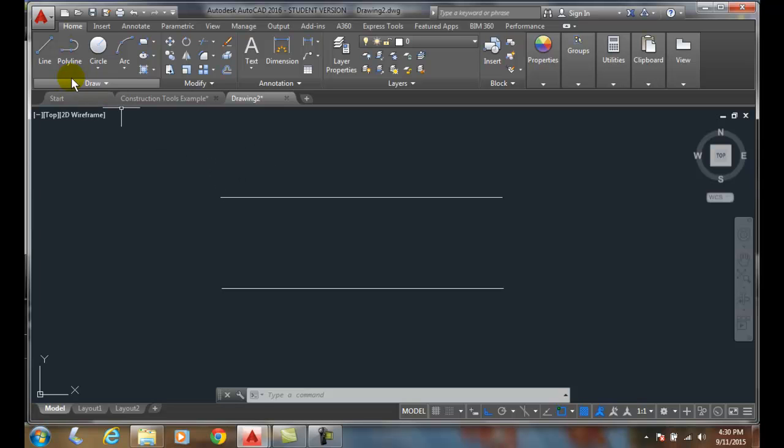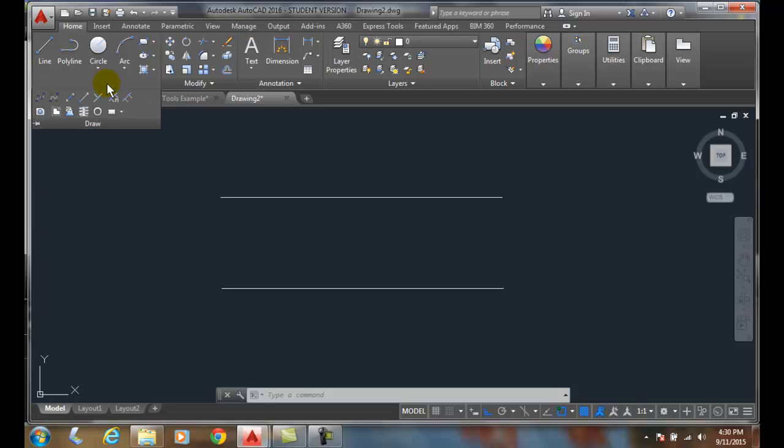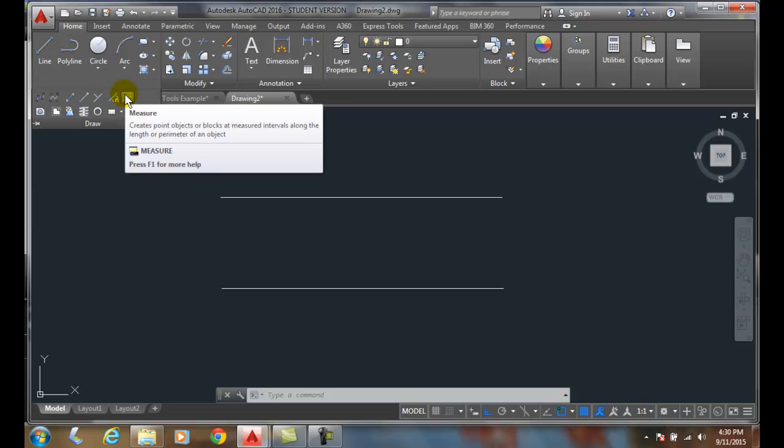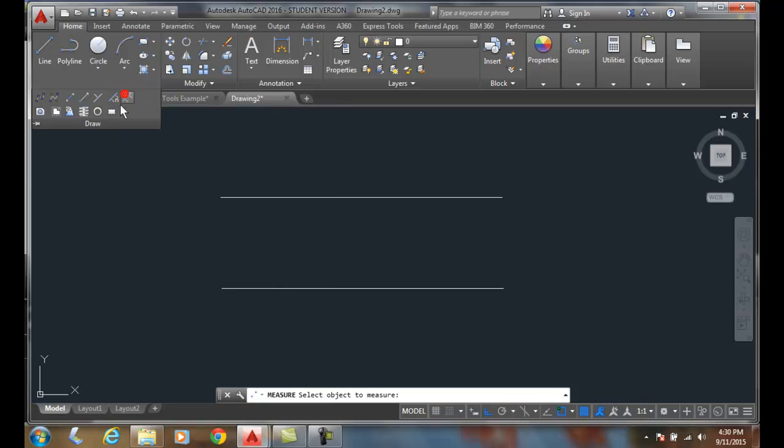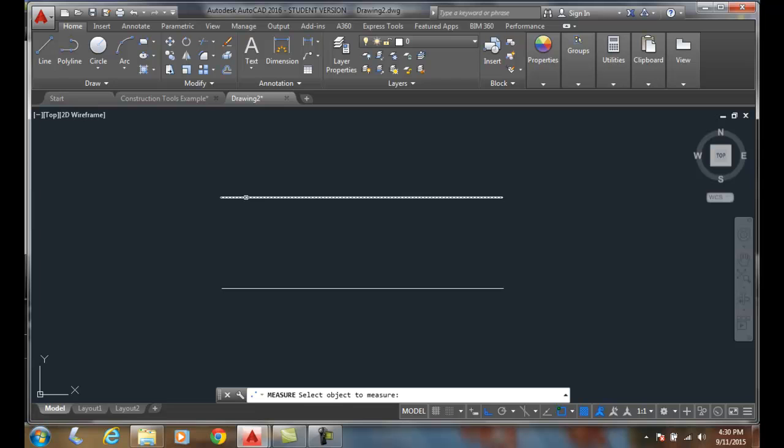So we're going to go up to our draw panel, hit the down triangle to the extended menu. We're going to come over and go to measure. We click on measure, and it says to select the object to measure. I'm going to measure this object.